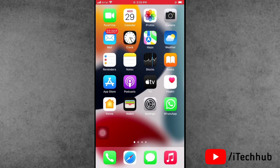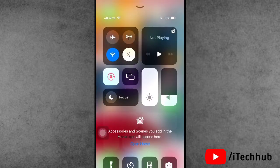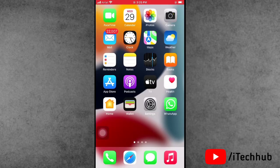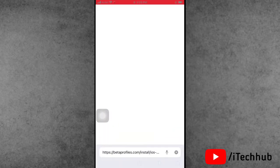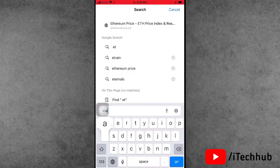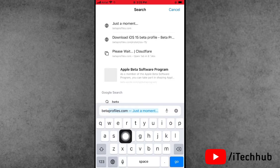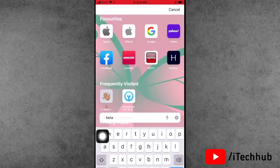Please make sure you subscribe, like, comment, and share. First, make sure you have a strong Wi-Fi connection on your iPhone or iPad. Now open any browser and look at the address bar. Search for betaprofile.com — I'll put the website link in the description box below.